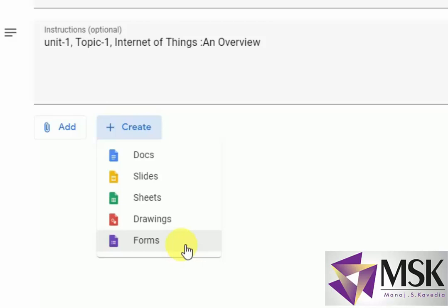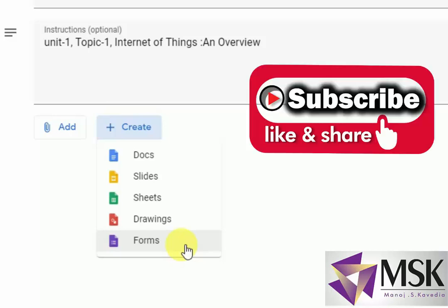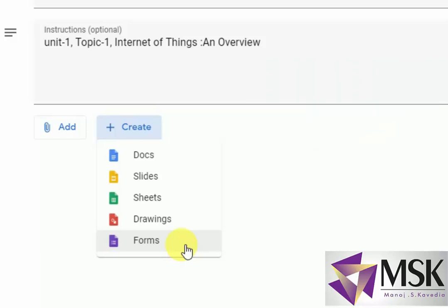Teachers and students, if you like this video and the content of the videos, please do like, share, and subscribe the channel. Don't forget to hit the bell so that you can get notifications of my new videos. Let's continue with the Google Forms where we are creating the assignment.